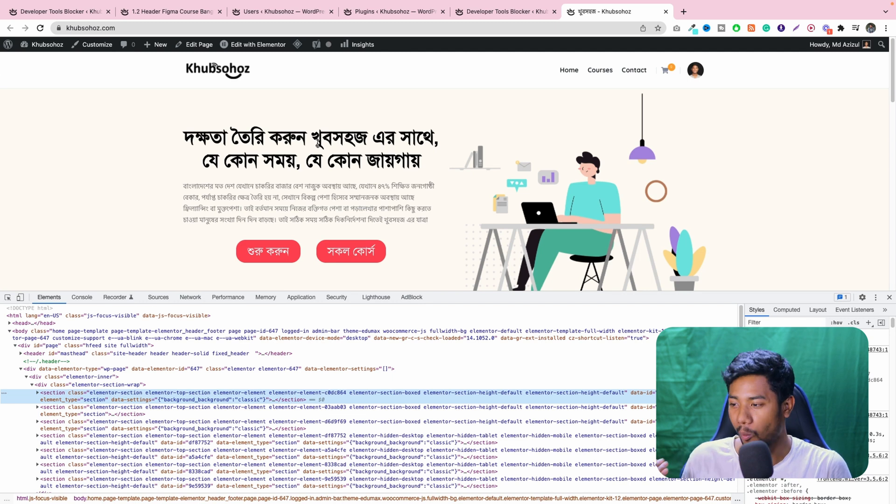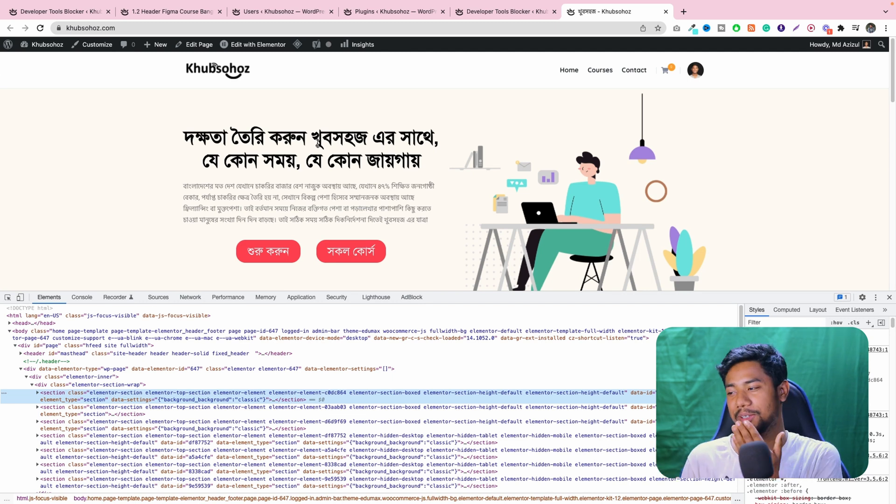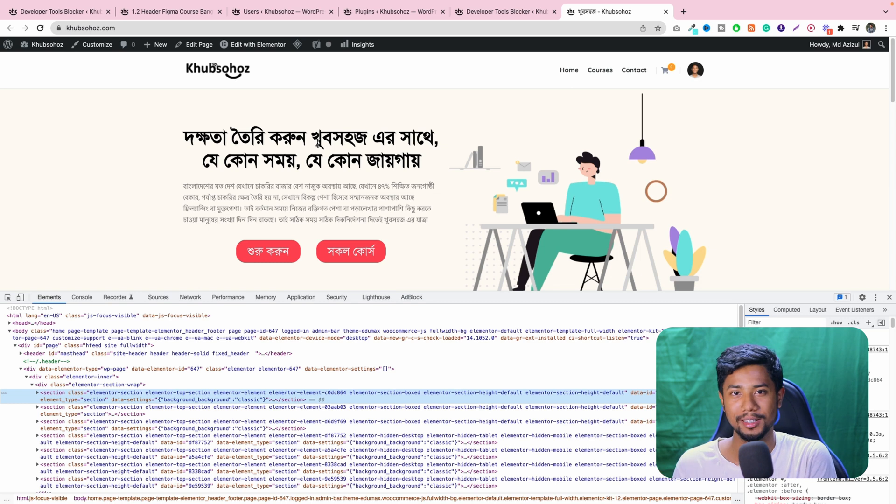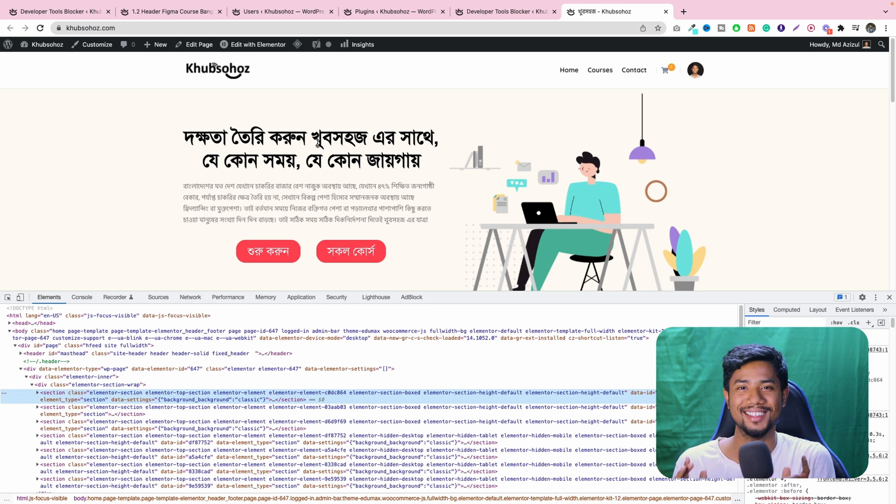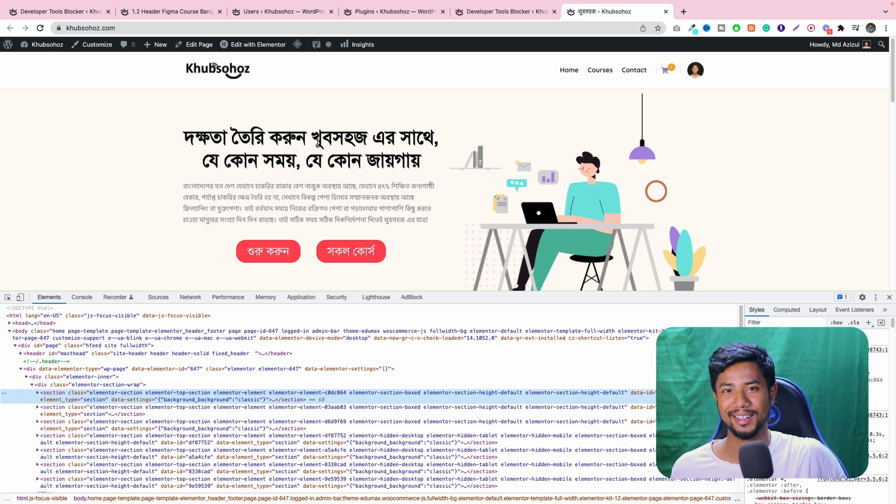But when a normal user is just trying to get access to this inspect element, they will not get this. They will go to the 404 page.